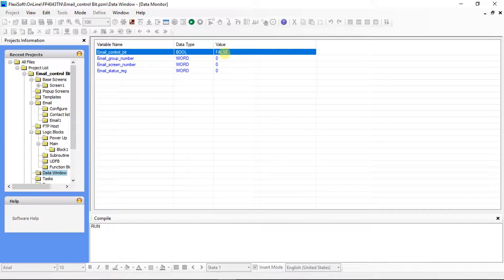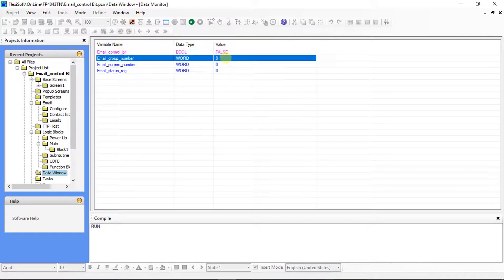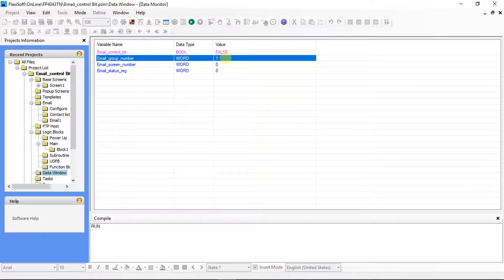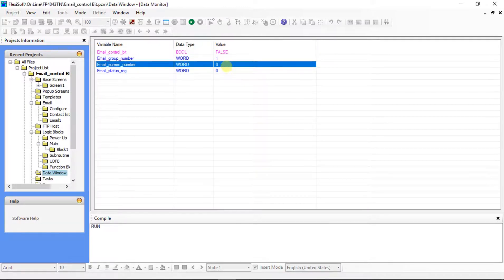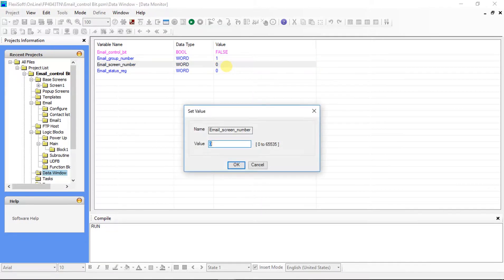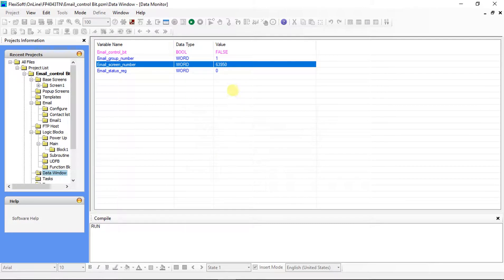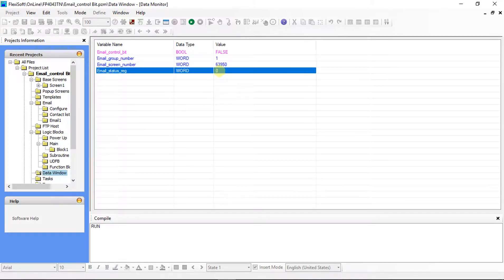This is a control bit for email. Here we have to give group number. We have given group number one so write one here. Here we have to give email screen number. For email one, screen number is 63950. This status register value shows the status of your email.